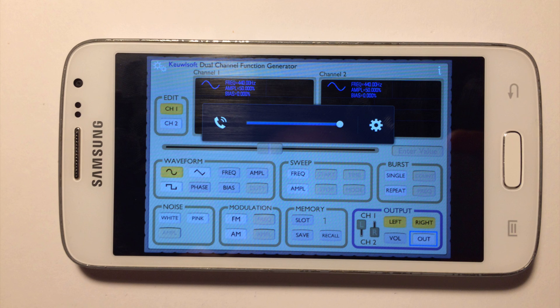That's it for today. I hope that you found this video useful and have fun with your new function generator. Thank you so much, everyone.